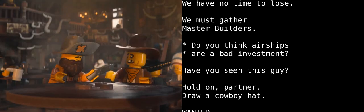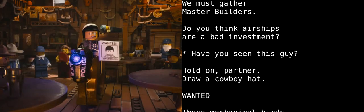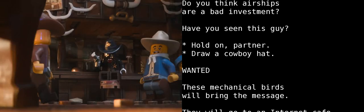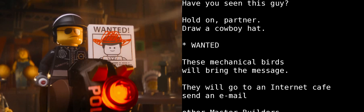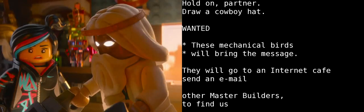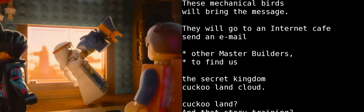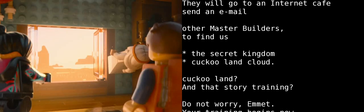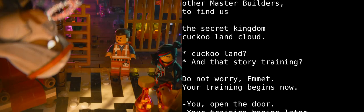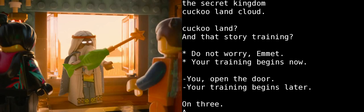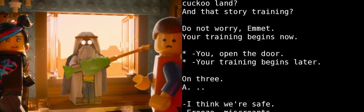Do you think zeppelins are a bad investment? Have you fellas seen this guy? Wait a minute, partner. Draw a cowboy hat on him. Mechanical birds will get our message out. They will go to an internet cafe and email the remaining Master Builders who will meet us in the secret realm of Cloud Cuckoo Land. Cuckoo Land? Wait, what happened to that whole training part? Don't worry, Emmet. Your training begins now. Your training begins later.